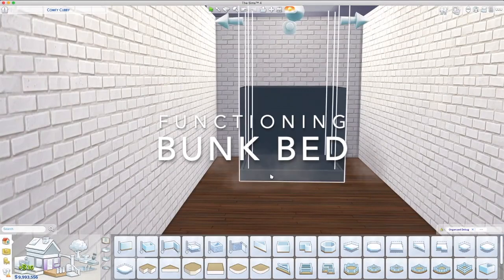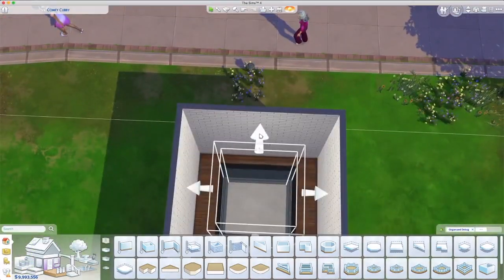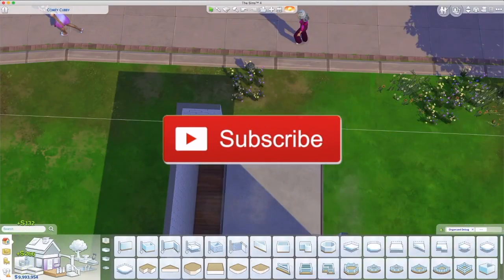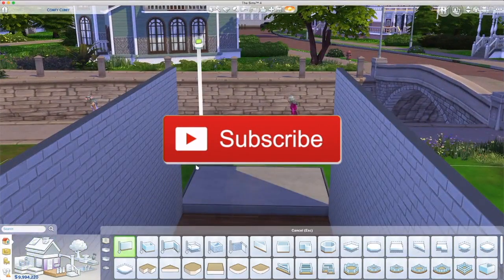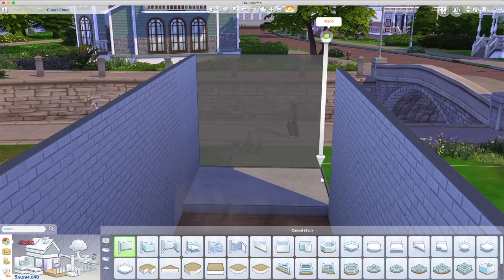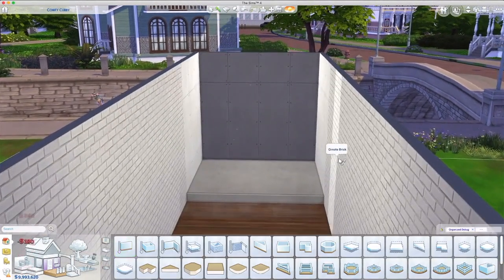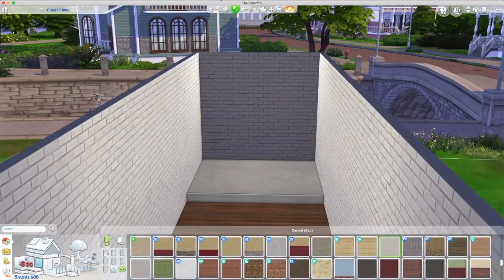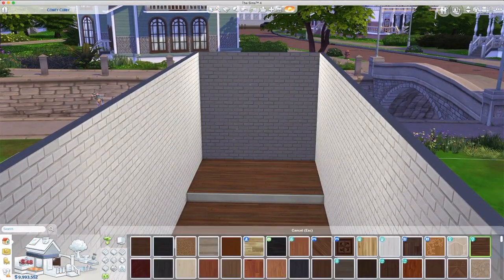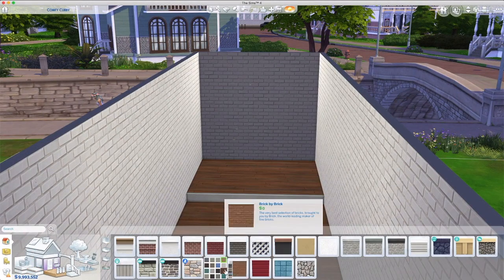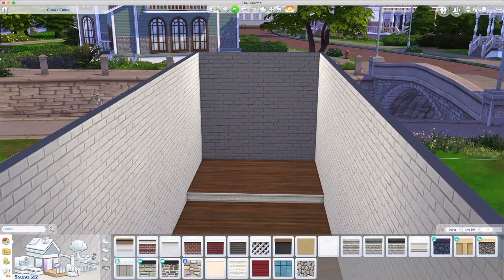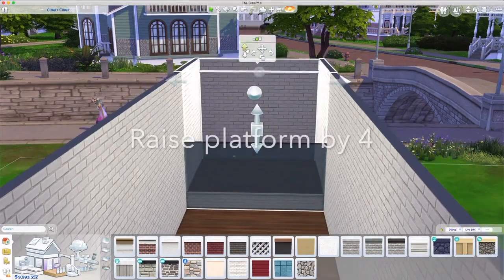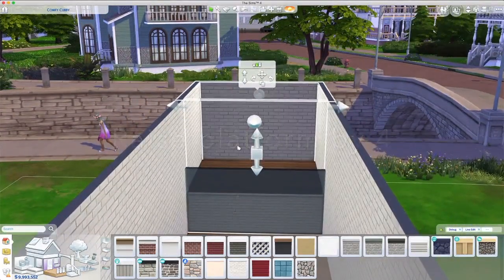Hi, welcome to the channel. So we had an update in The Sims 4 and we had platforms added, and they really are a game changer. I was on Twitch streaming, playing around with them, seeing what we could do, and someone said they had seen someone making bunk beds.